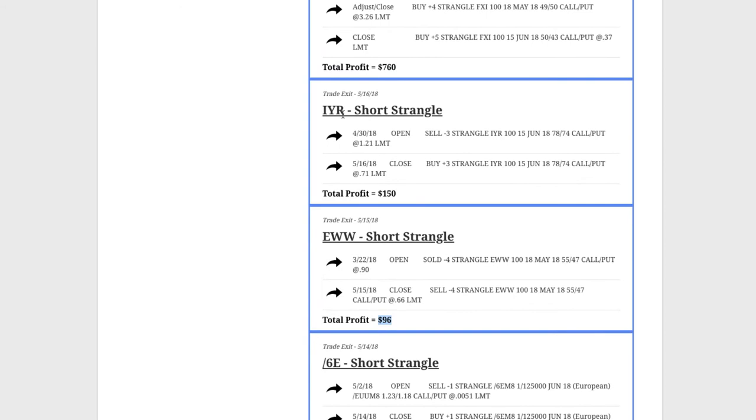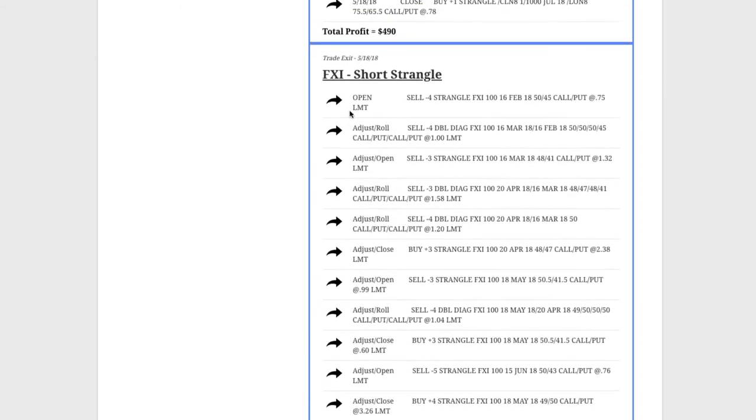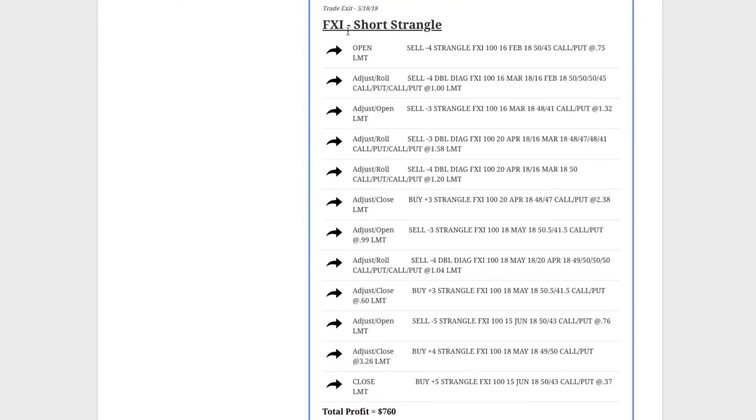IYR, which is the real estate ETF, booked a profit of $150 there. Then on FXI, we had a couple positions come in that we closed, one of which being FXI, which we had been in for quite some time.